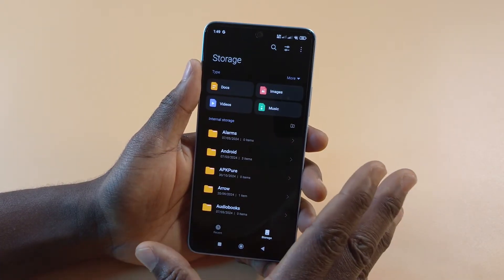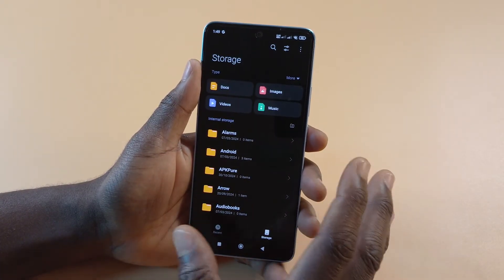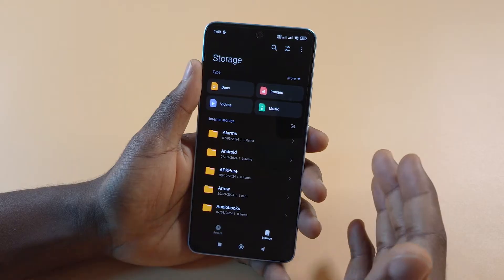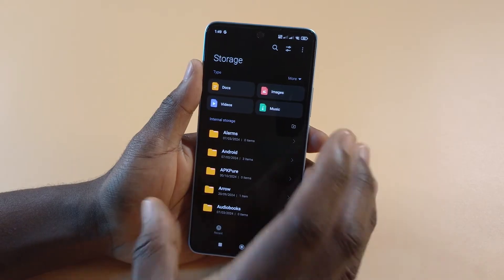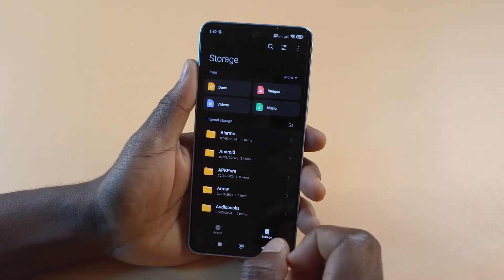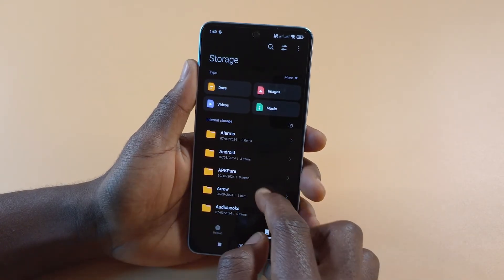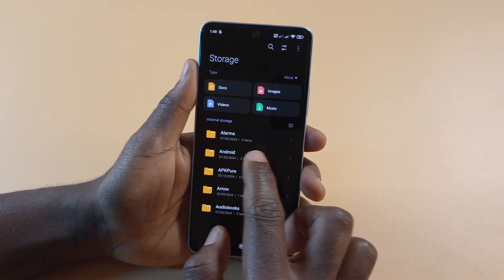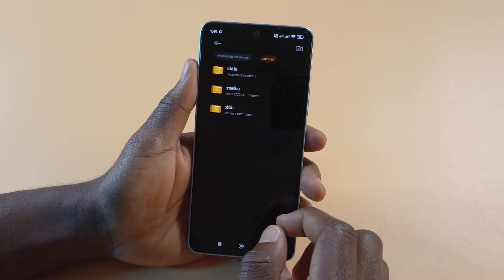If your phone uses an SD card, make sure you select internal storage. This phone doesn't have an SD card. Make sure you enter into your internal storage and then tap Android.